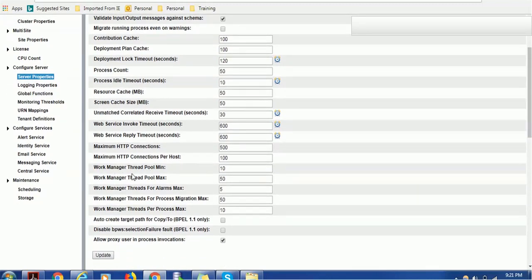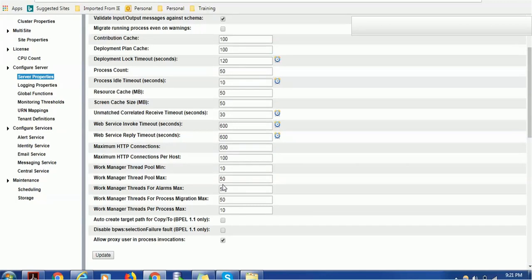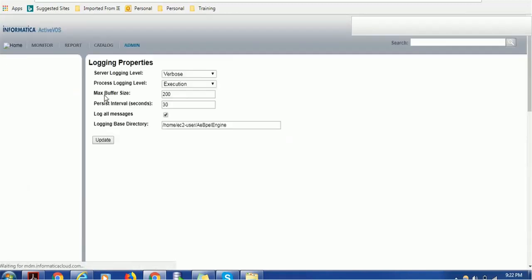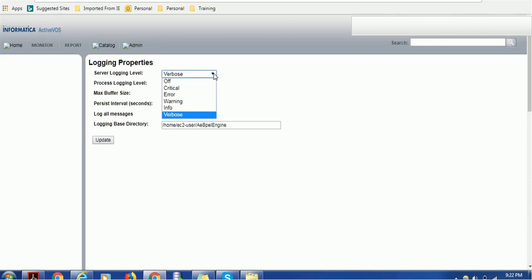The logging properties - if you want to change the log level, right now it is verbose that will give more logs of Activos. You can change from verbose to critical - just critical information will be logged. You can change to error - just error information will be logged.